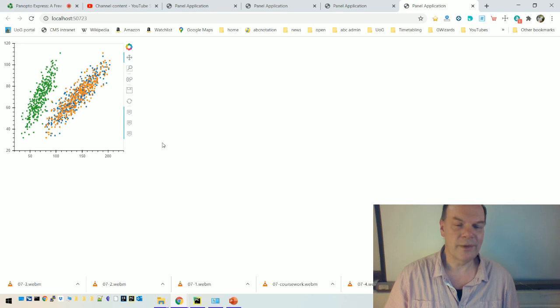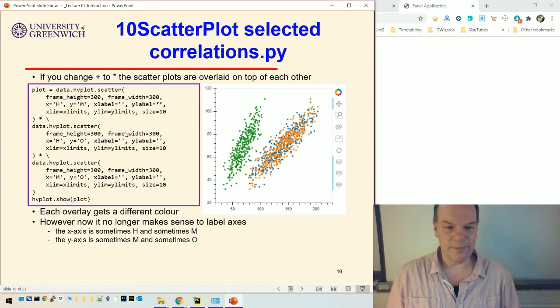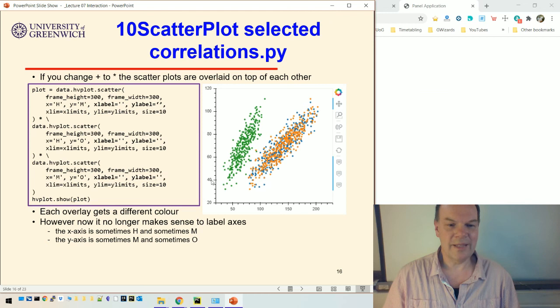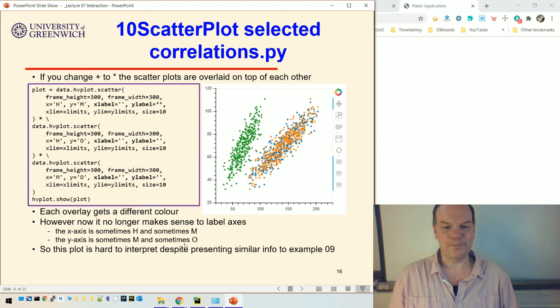It doesn't quite make sense to label the axes anymore because now the x-axis is sometimes H and sometimes M, and the y-axis is sometimes M and sometimes O. It's hard to interpret these plots exactly, but they do give you a sense of what the correlations look like.